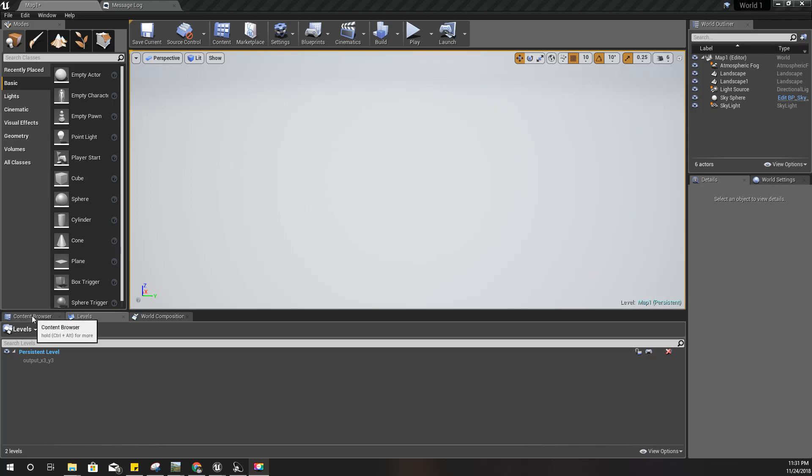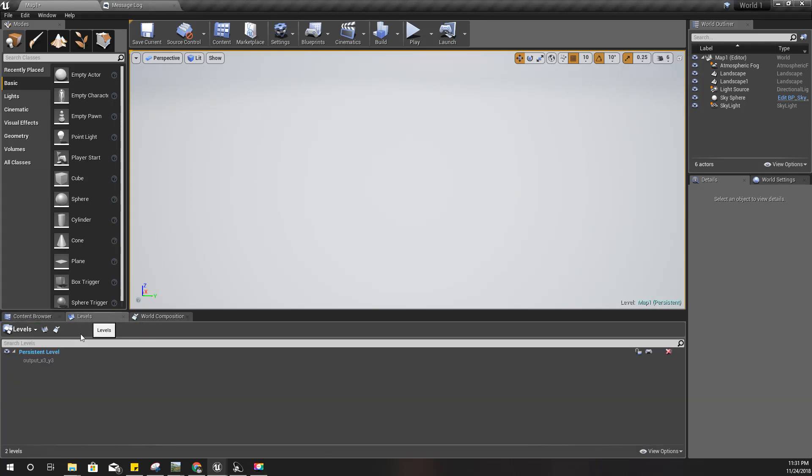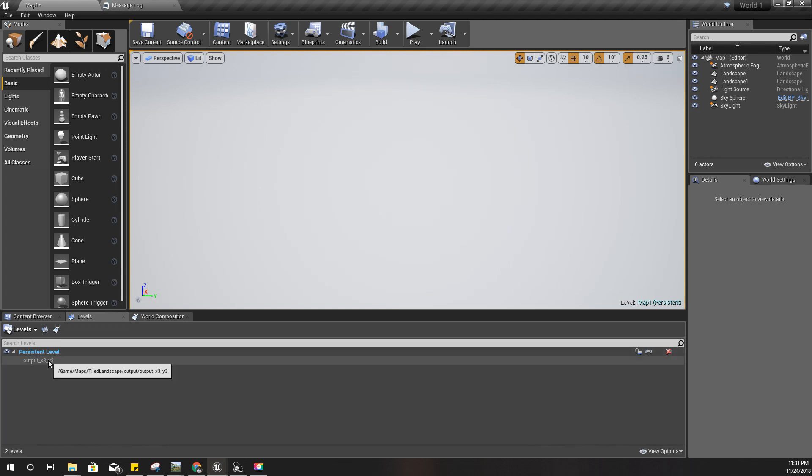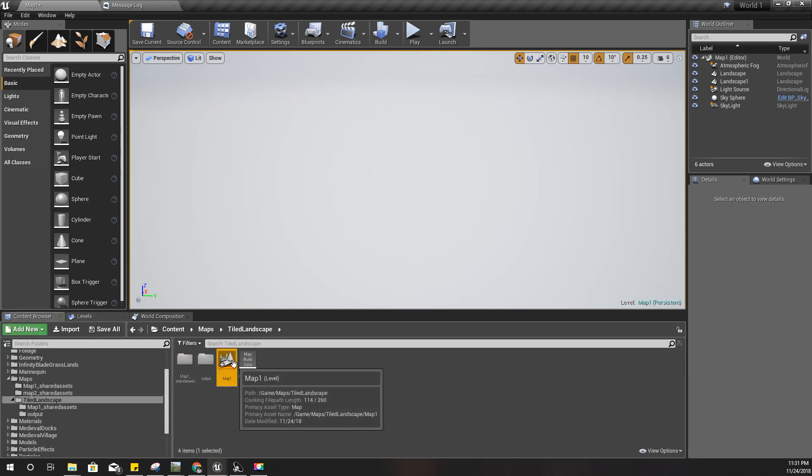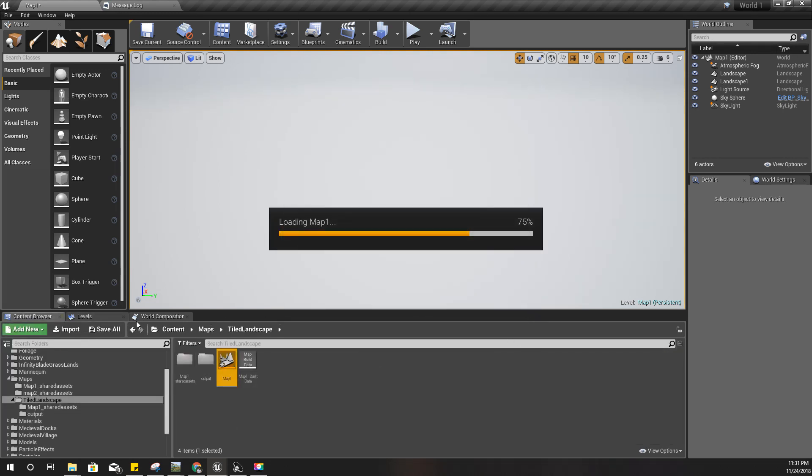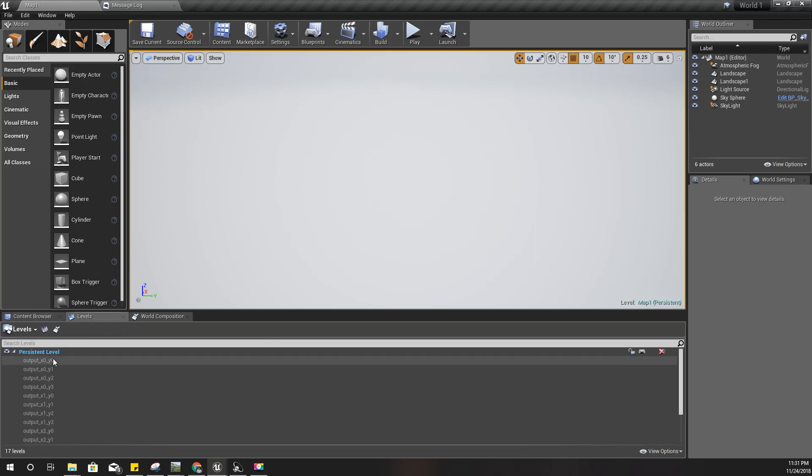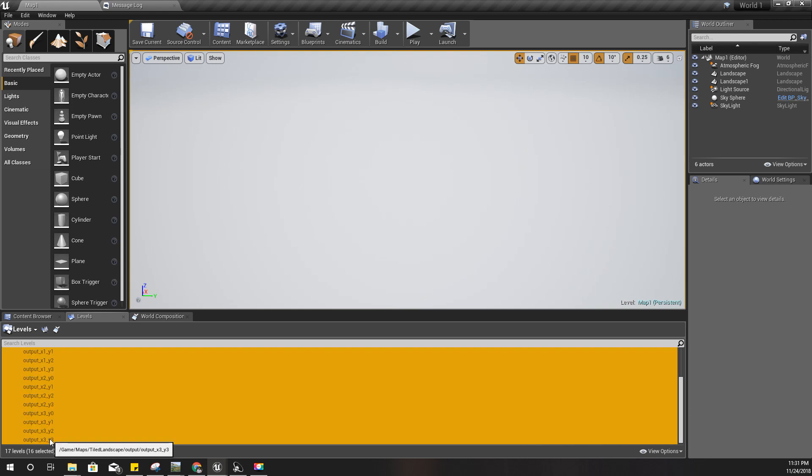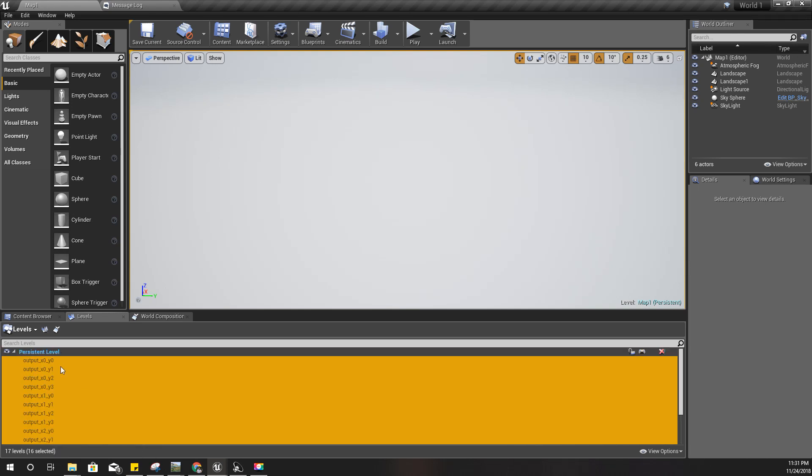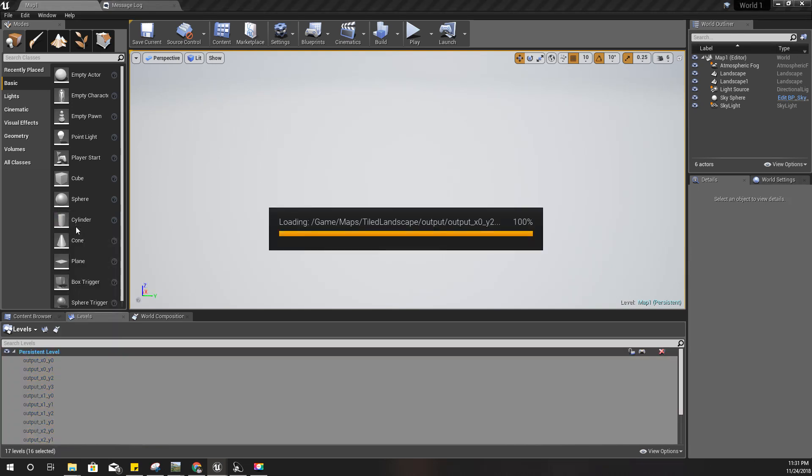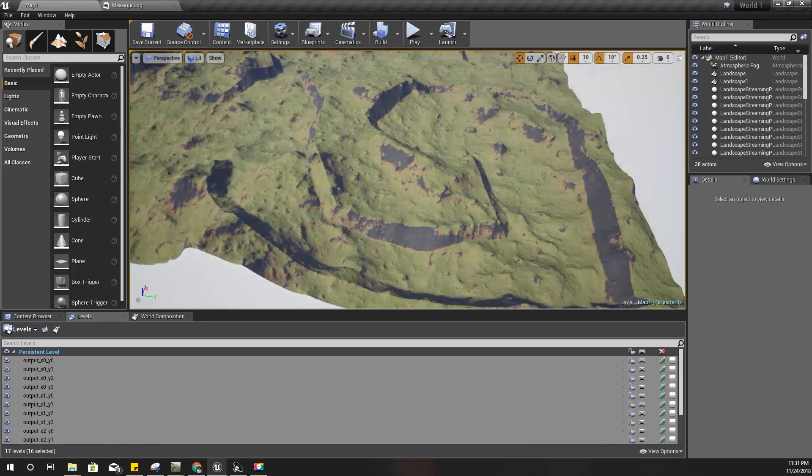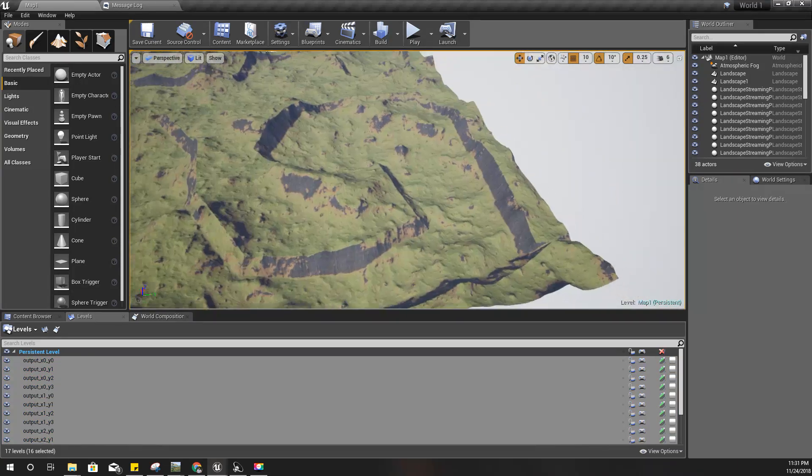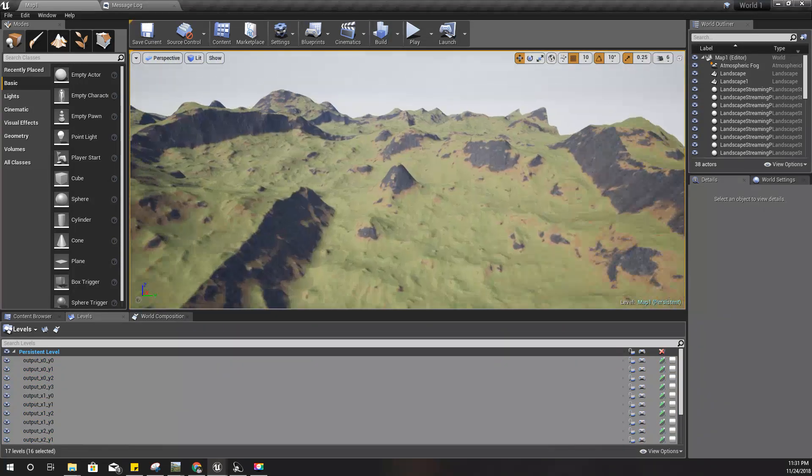Okay, landscape imported successfully. But we see only one sub level here. But if I reload this level again, we should - yeah, we can see now all sub levels. I'll load them. Okay, so we got this natural landscape which is built on top of the layout I defined.